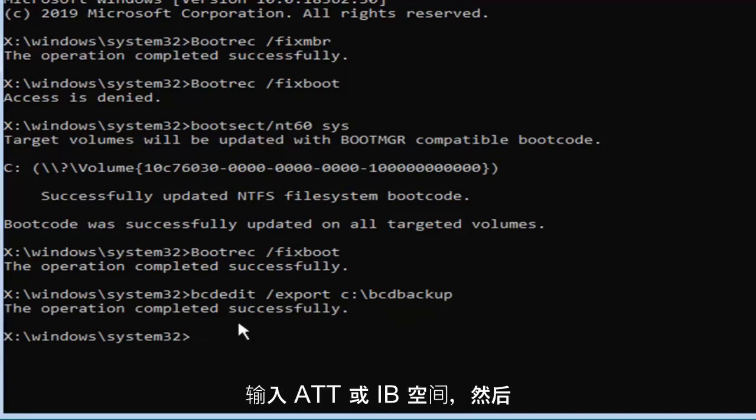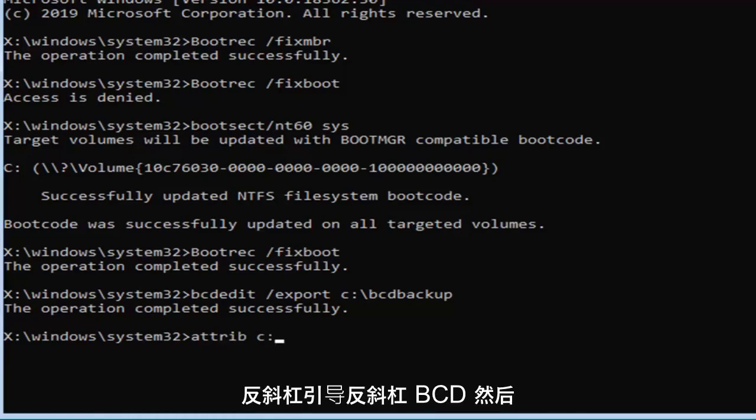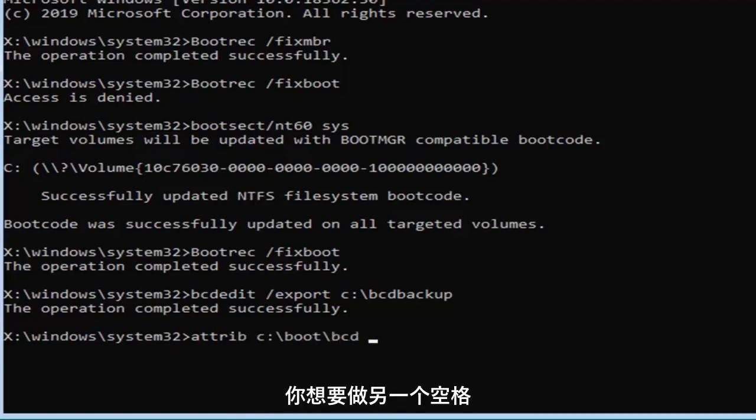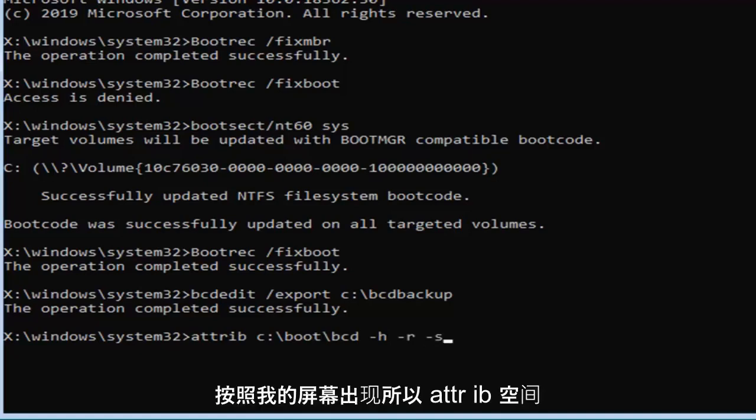Now you want to type in attrib, A-T-T-R-I-B, space, and then the C drive, so C colon backslash boot backslash BCD, then space, minus sign H, space, minus sign R, space, minus sign S, exactly as it appears on my screen.